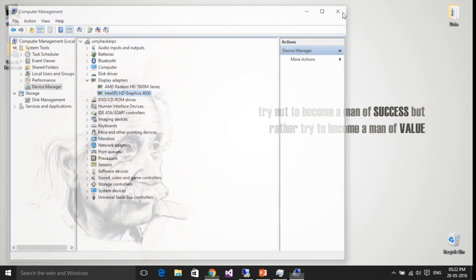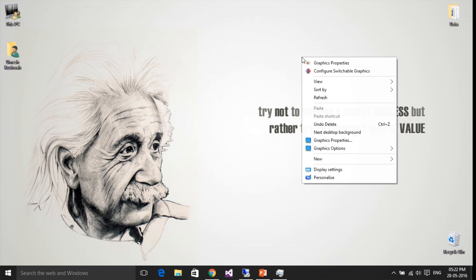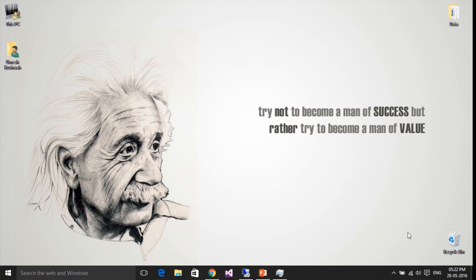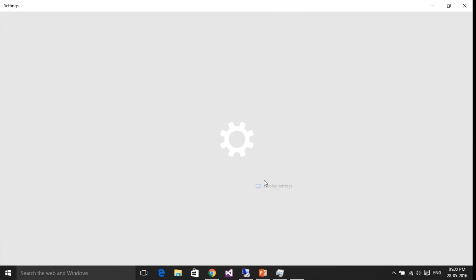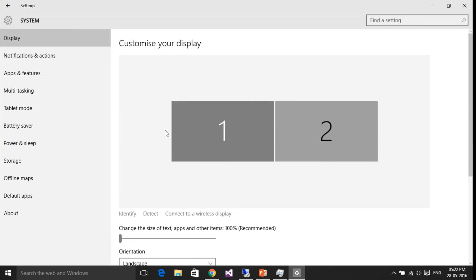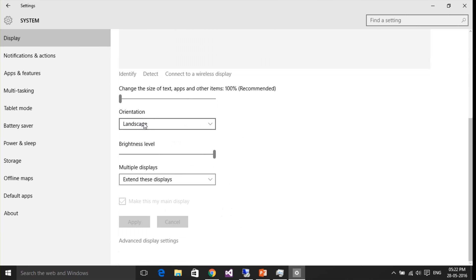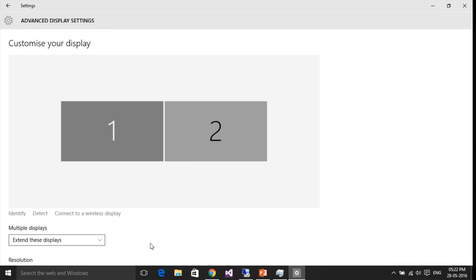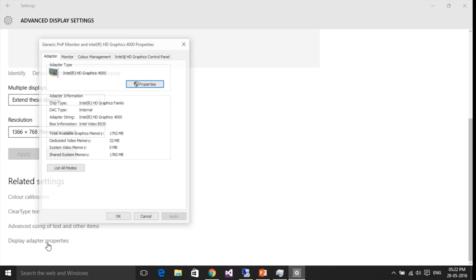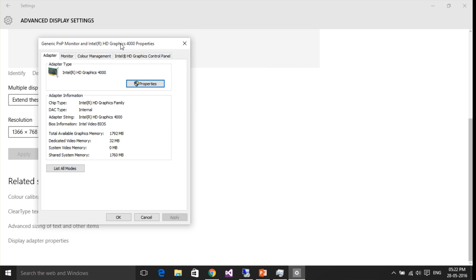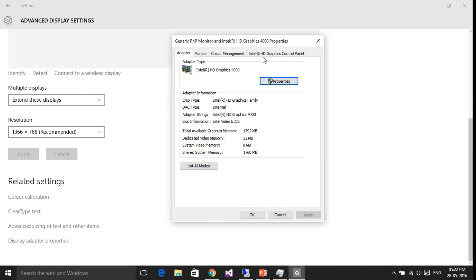After that, go to Display Settings, then Advanced Display Settings, and Display Adapter Properties. Open the Intel graphics control panel.